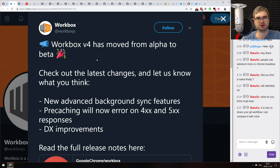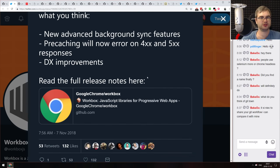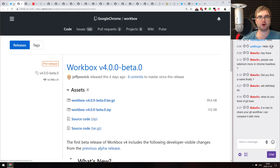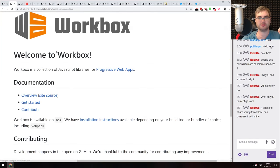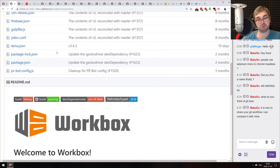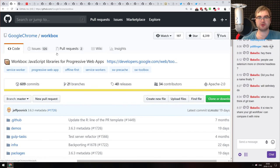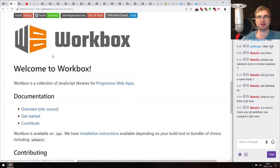The last release this week is Workbox version 4, now in beta. It comes with advanced background sync features, pre-caching error handling on 400 and 500 responses, and some developer experience improvements. Workbox is a great tool for progressive web apps — it automatically scaffolds service workers for you. Version 4 is the next major update and is likely coming quite soon.